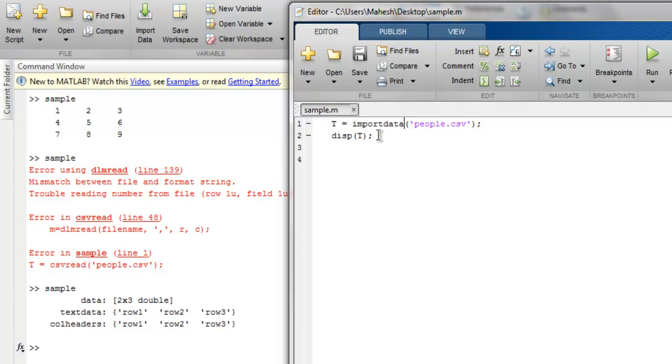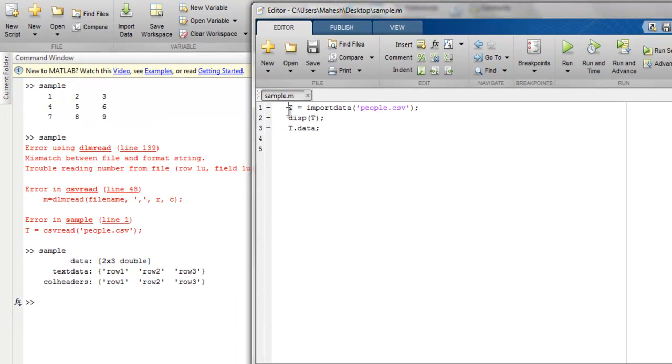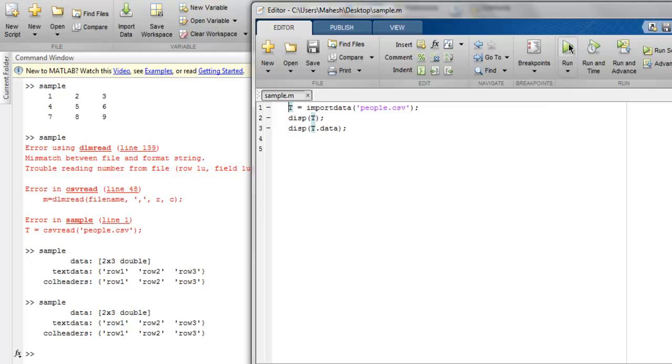And another point is that when you let's just say want to display the data, simply use t dot data and that should output the remaining content from your file. So simply run this. Let me just wait. Now let's execute again.